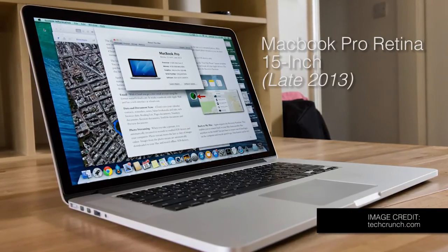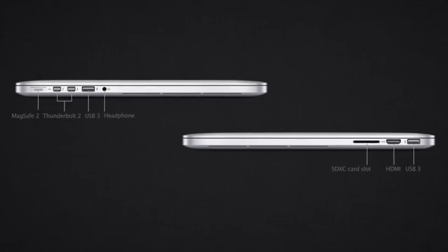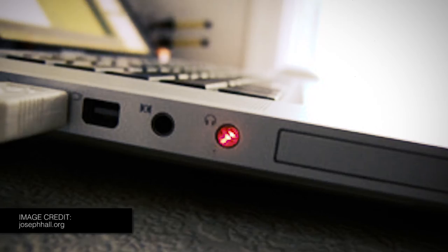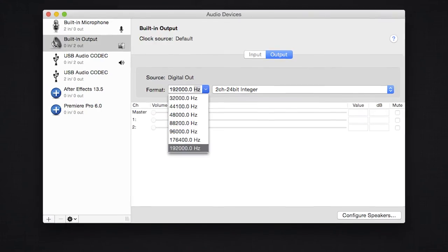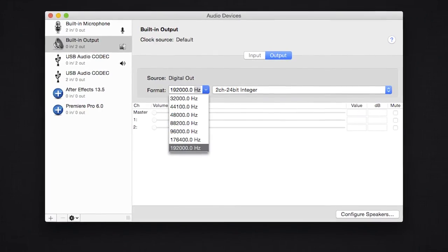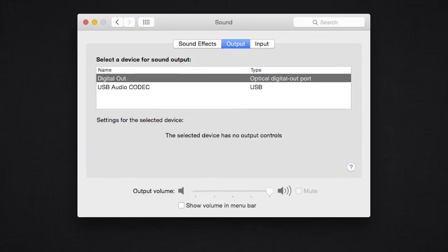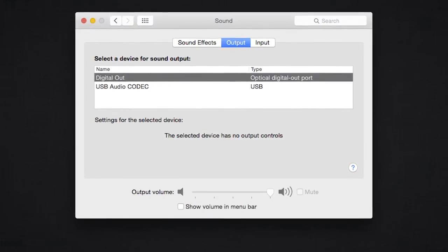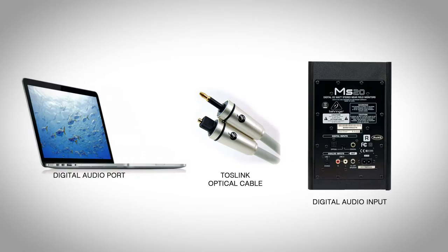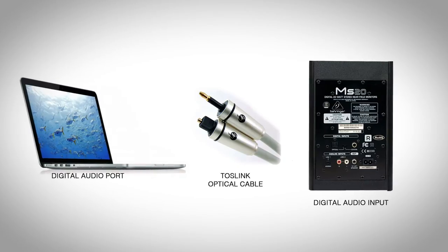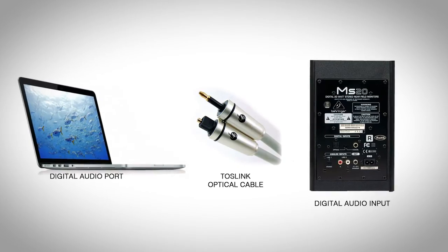But did you know that every MacBook Pro has a digital audio output port? It supports up to 192 kHz of pristine audio quality, and I can connect directly to my MS-20 studio monitor through its digital input.